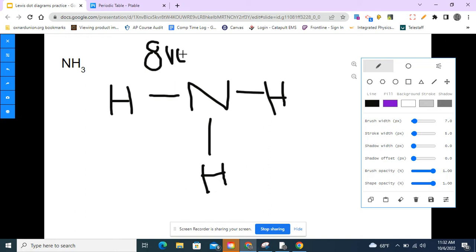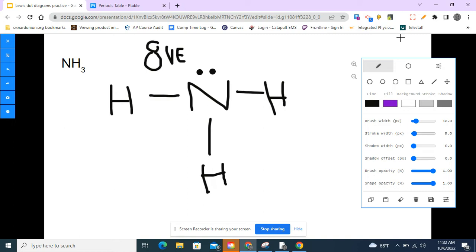All the hydrogens are already happy because they each have a bond — two valence electrons — and are totally stable. Nitrogen, however, only has six electrons so far and needs two more. I'm going to add a lone pair to the top of nitrogen. Now nitrogen has eight electrons and is happy. Counting up: two, four, six, eight — it matches our eight valence electrons. This is the Lewis structure for nitrogen trihydride.